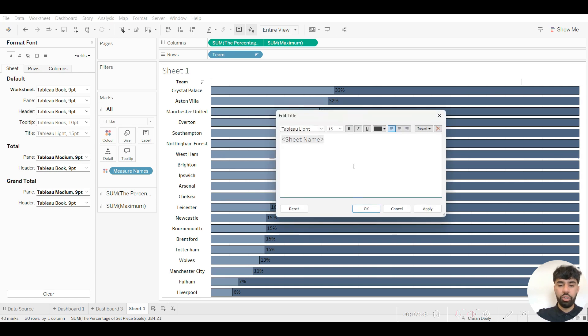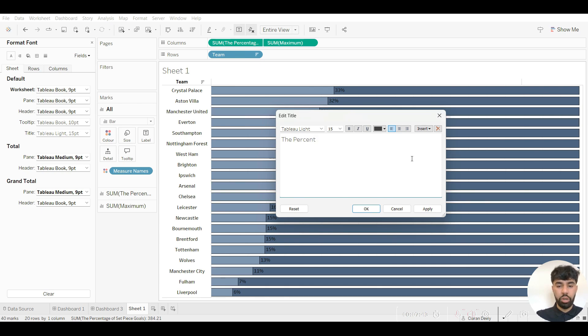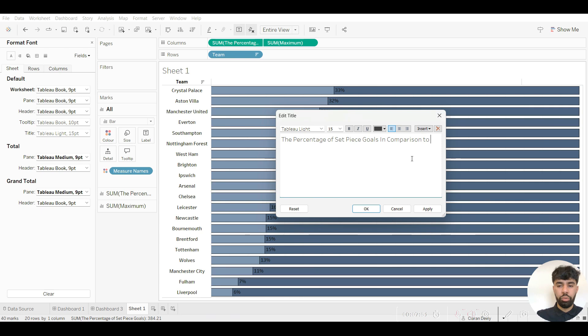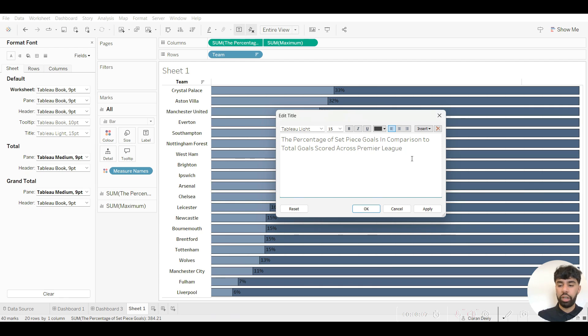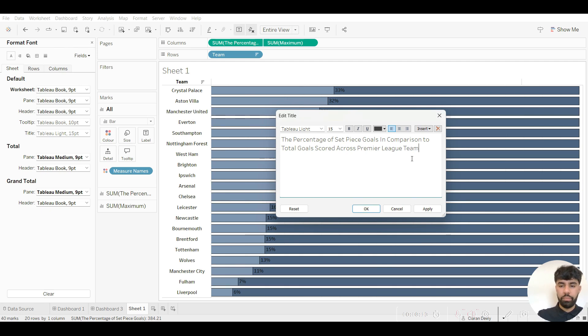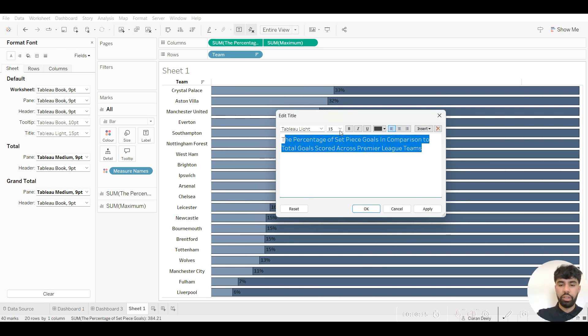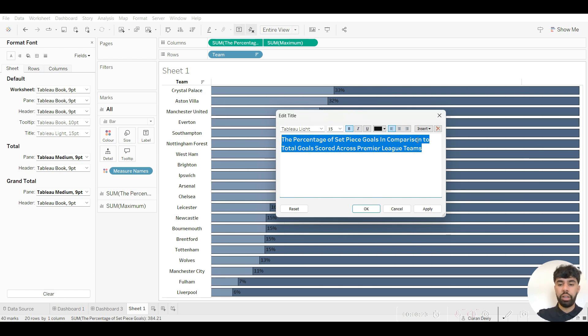So in this case, the percentage of set piece goals in comparison to total goals scored across Premier League clubs. It's really important that you have a really simplistic title just to showcase what the report is showing, that's incredibly important. It's definitely something that I recommend you take great focus on. And obviously I want to make this bold and I want to centralize this as well. I want to make it black too so it matches the font of the text of the graph itself.